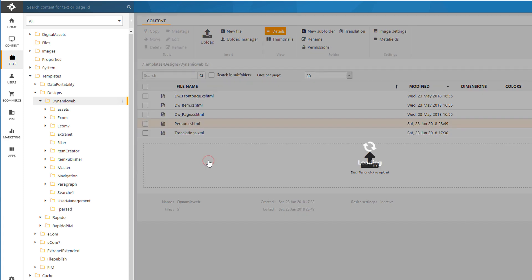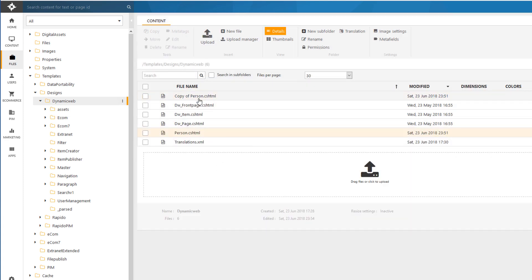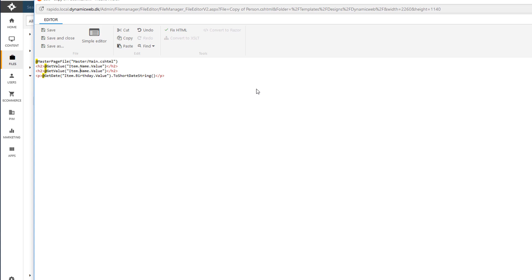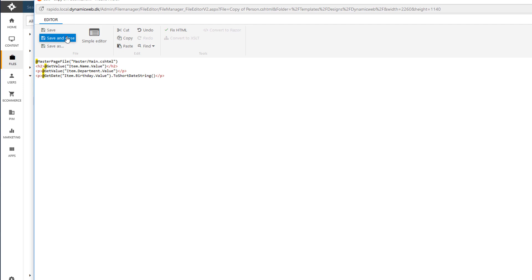I need to go to my files. I'll just copy my person. Right here. And I'll edit. And I'll put in the department. Like this. I'll just put in a P. Like this.